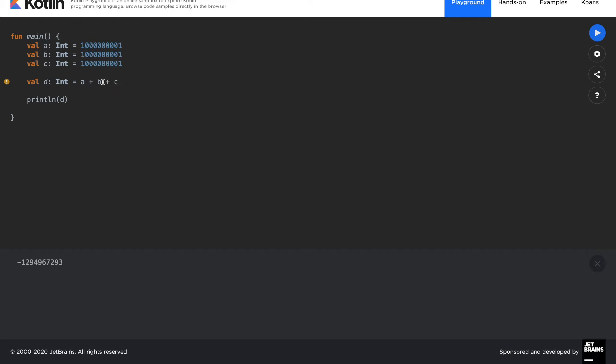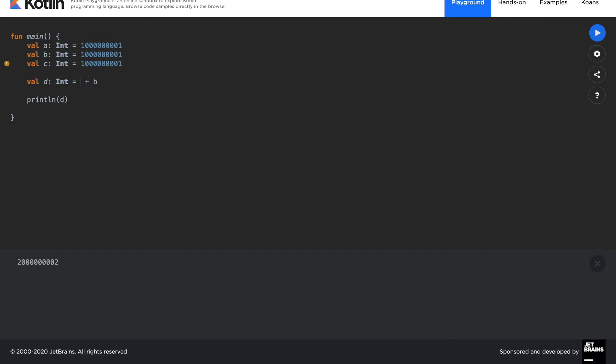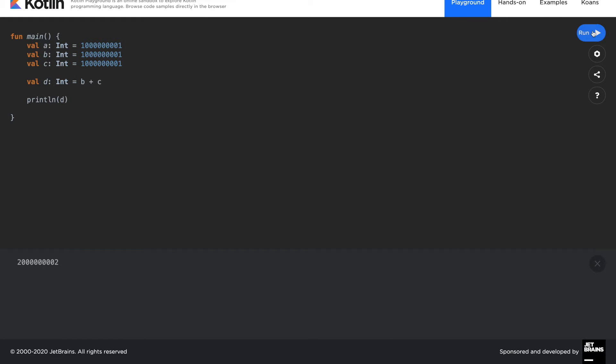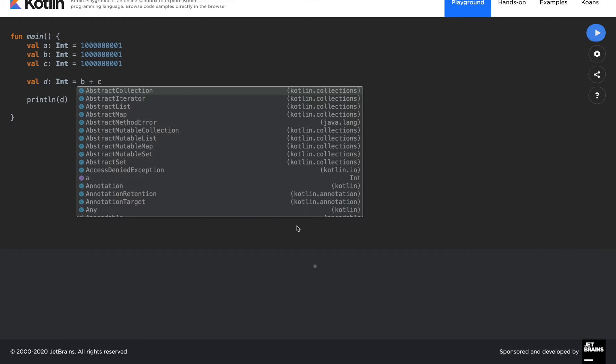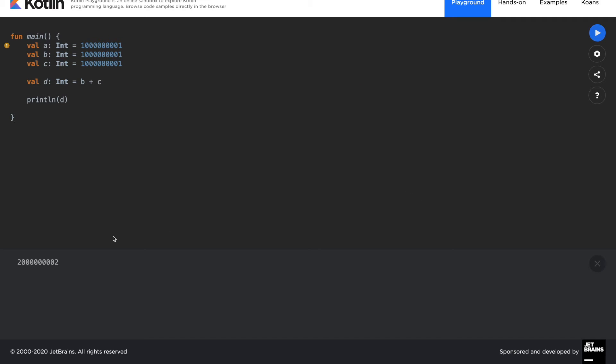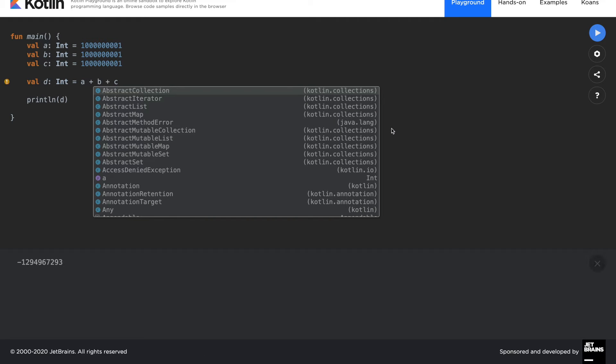To understand it better, if you do a plus b, you can see that it works correctly. Or if you do b plus c and run, you can again see it's working. But if you do a plus b plus c, then the result is calculated incorrectly.